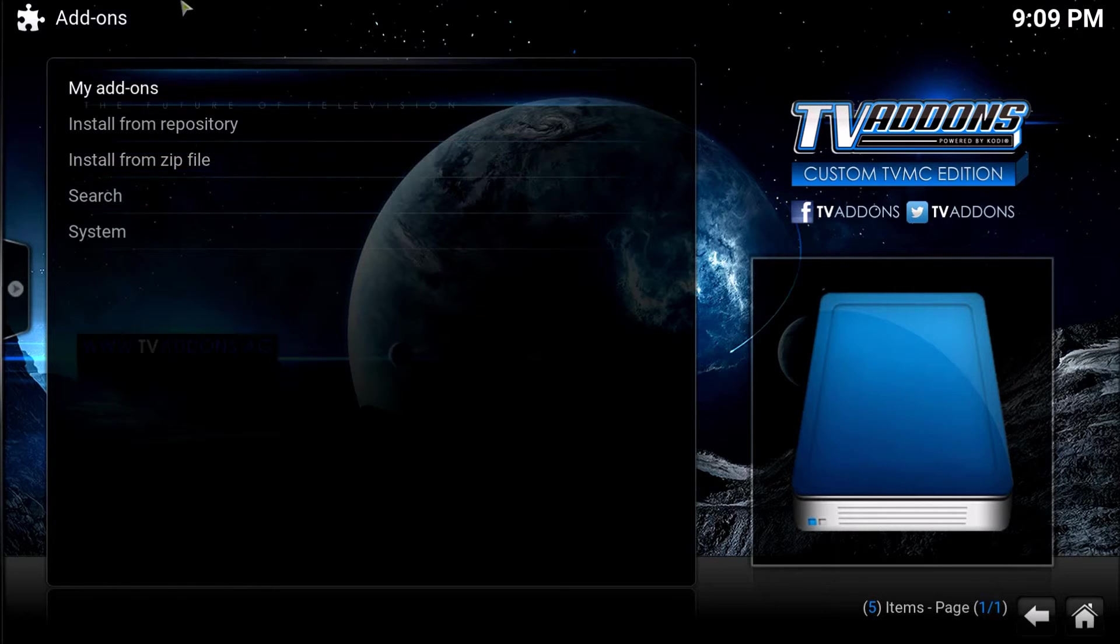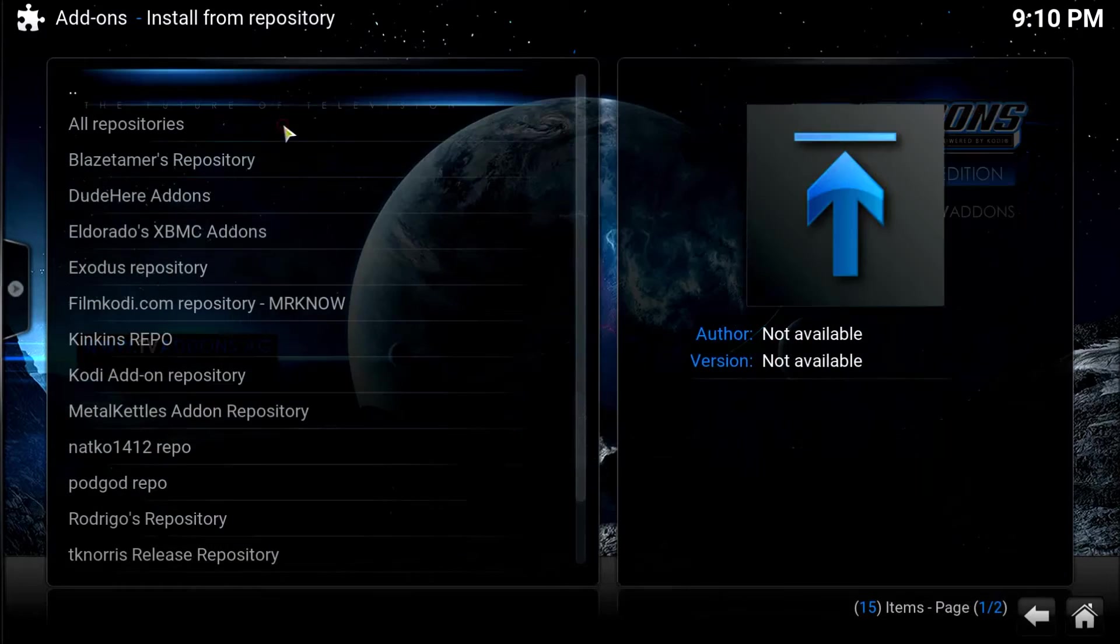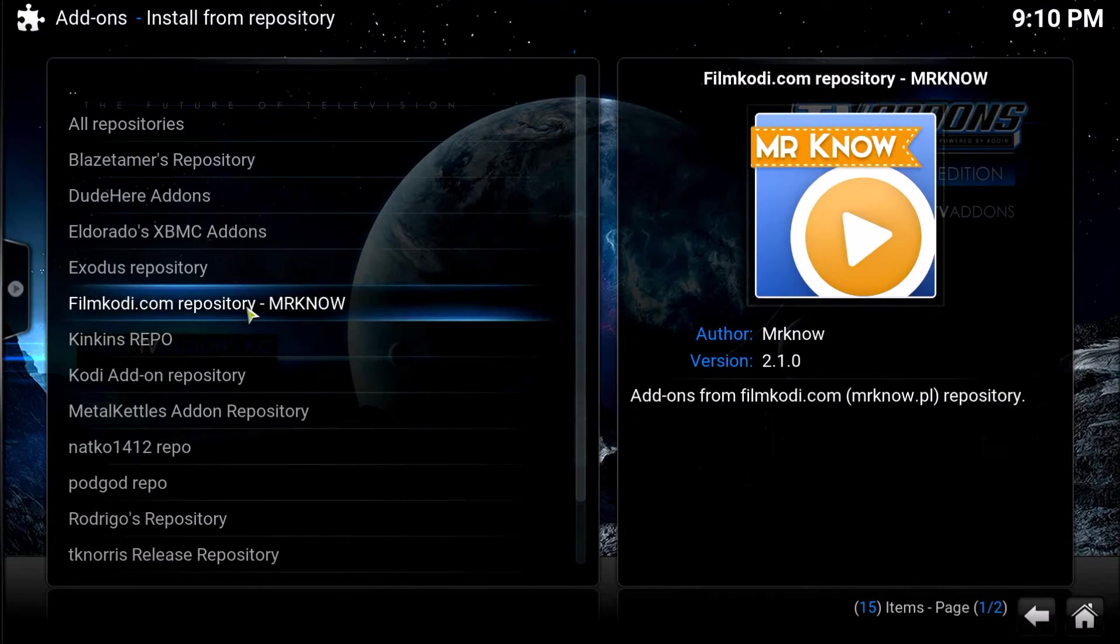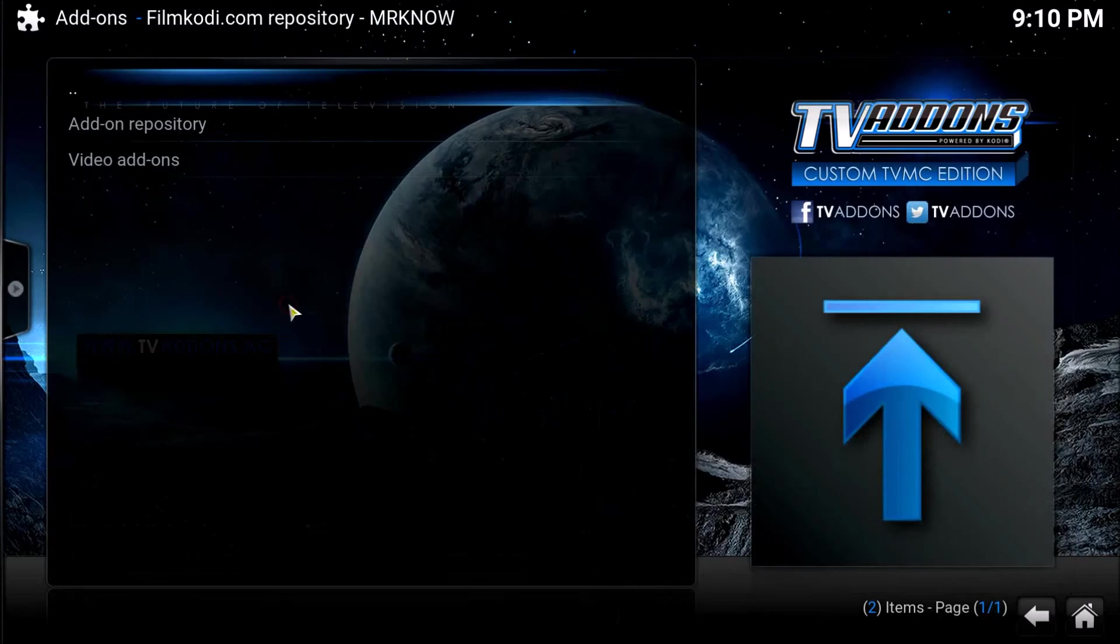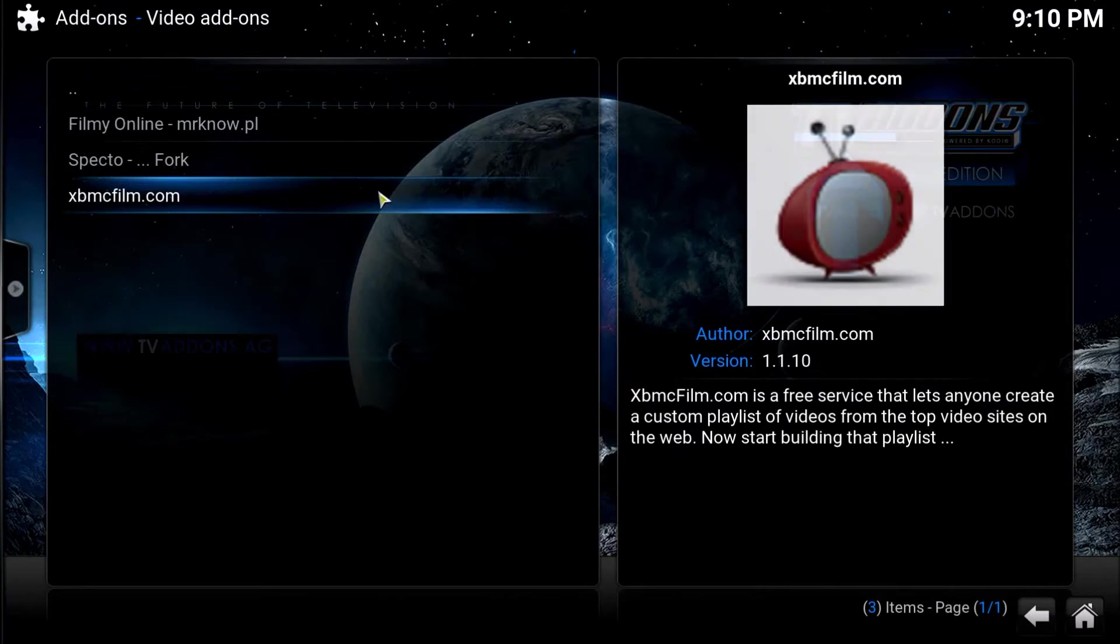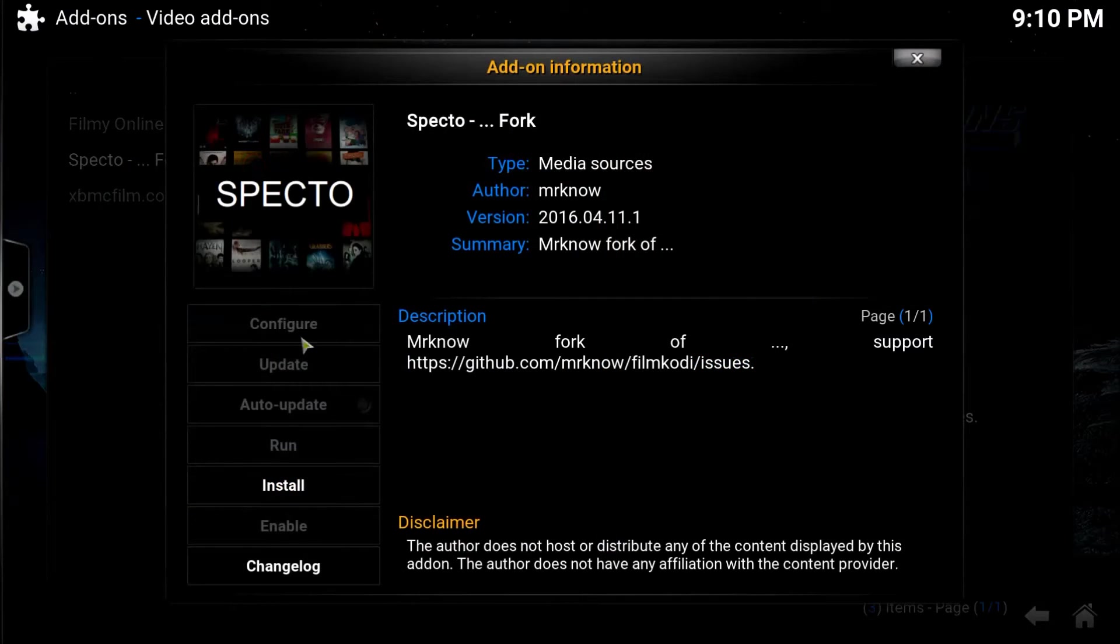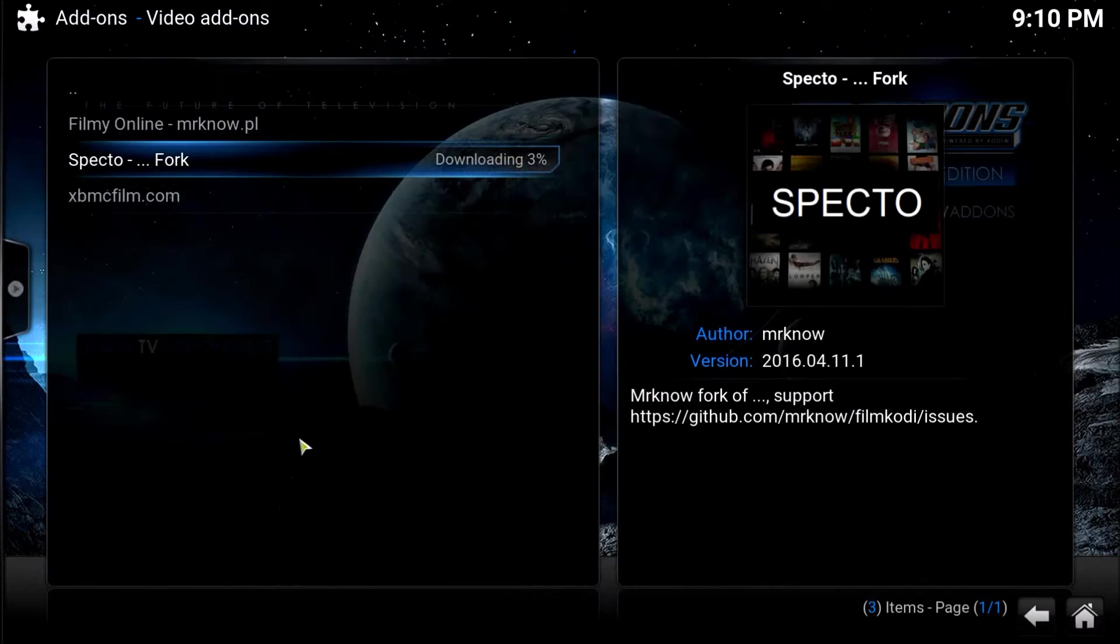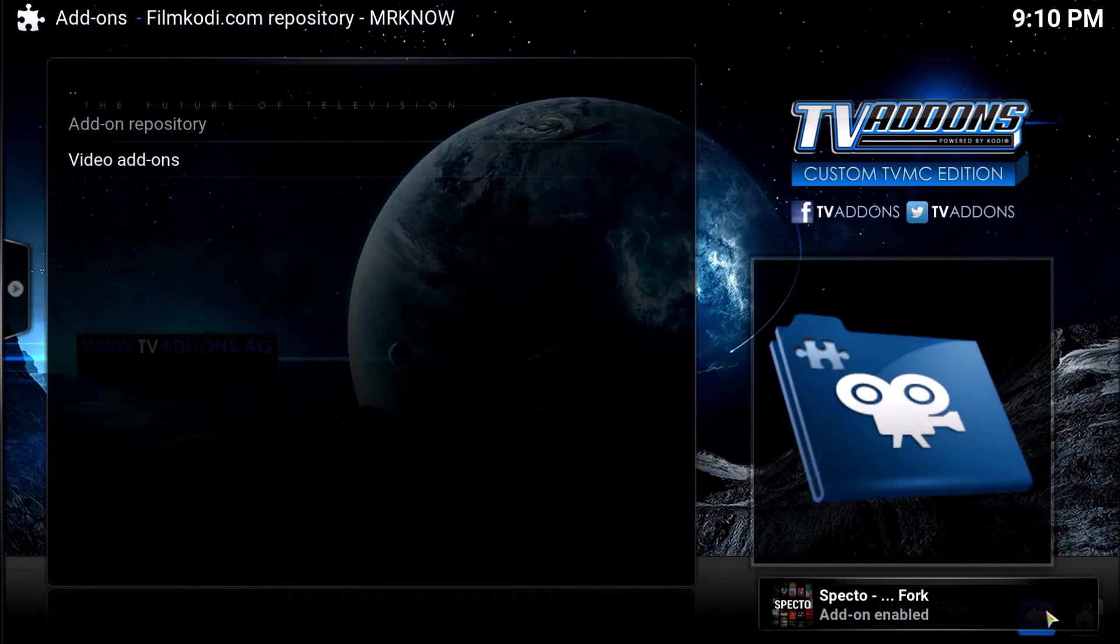Now you want to install from - oh pardon me - you want to install from the repository. There we go. Filmkodi dot com repository. Mr. Now you want to install this. Go to your video add-ons. There we go my friends. Specto fork. So we're going to install that. Let it download. Wait for the confirmation down here in the bottom. Add-on enabled. Fantastic.